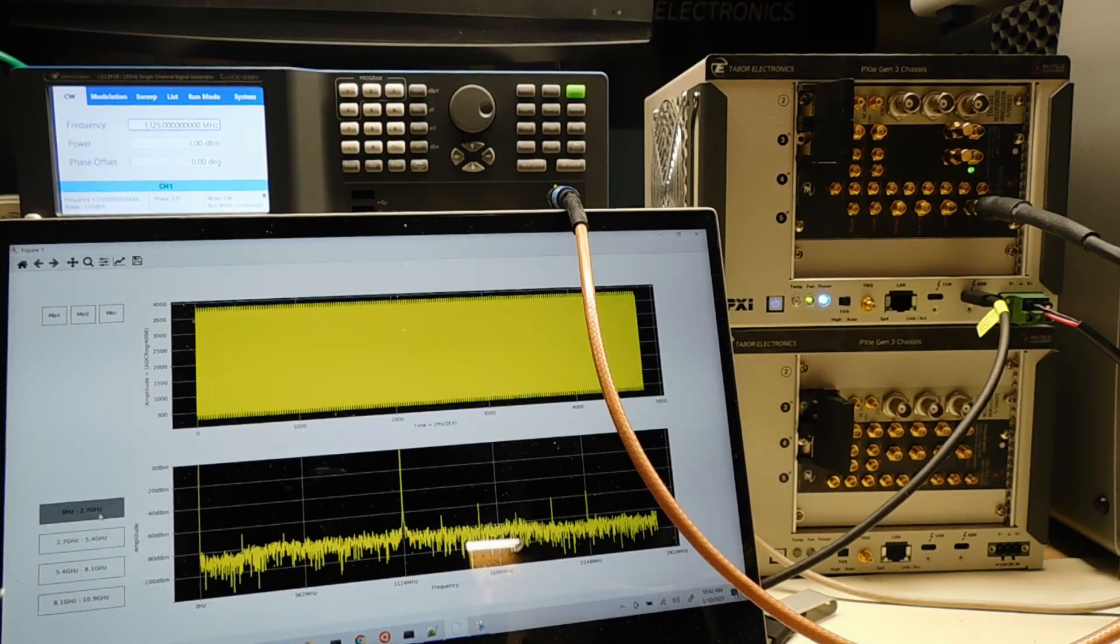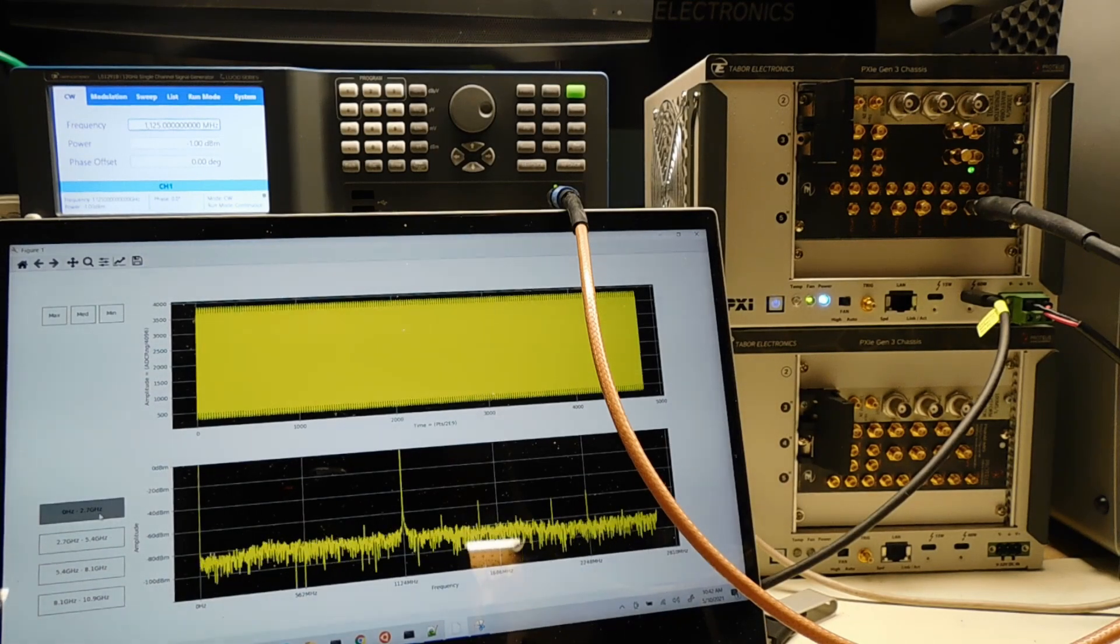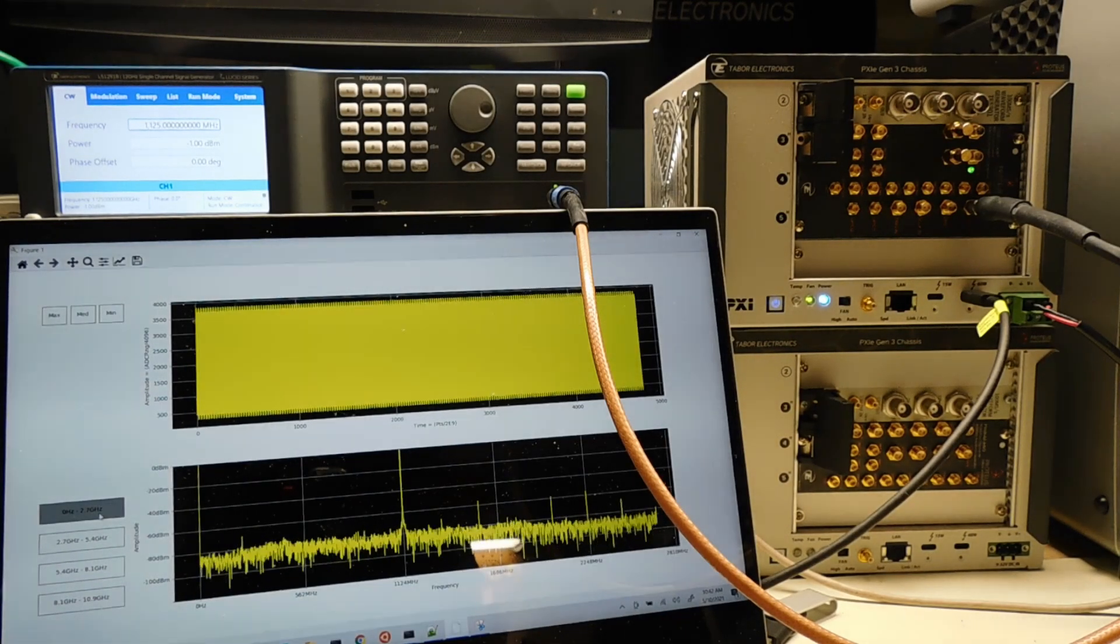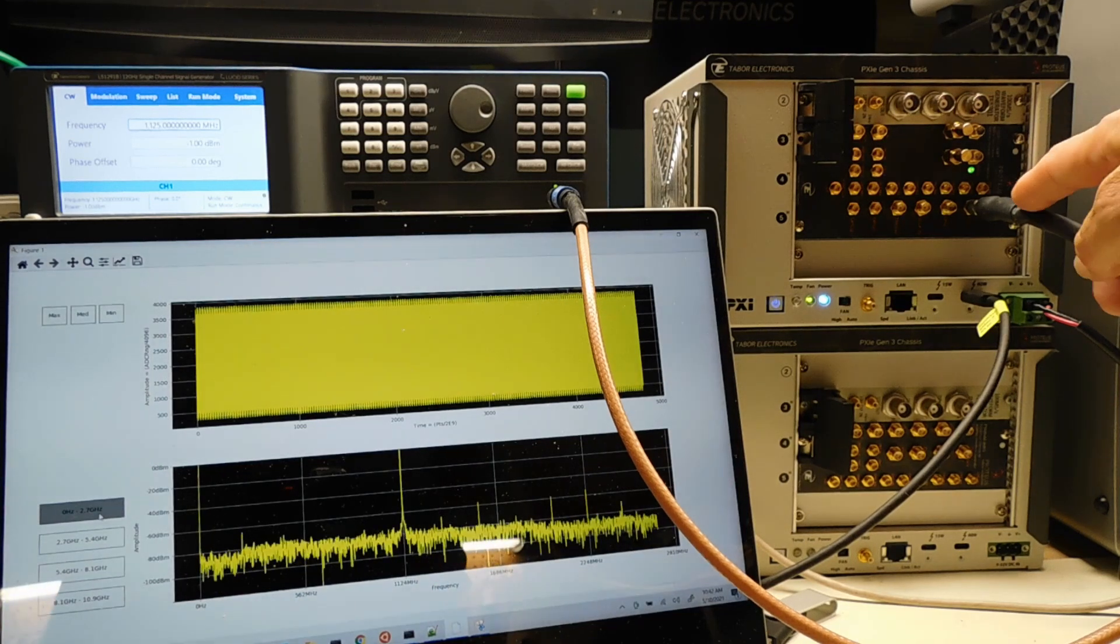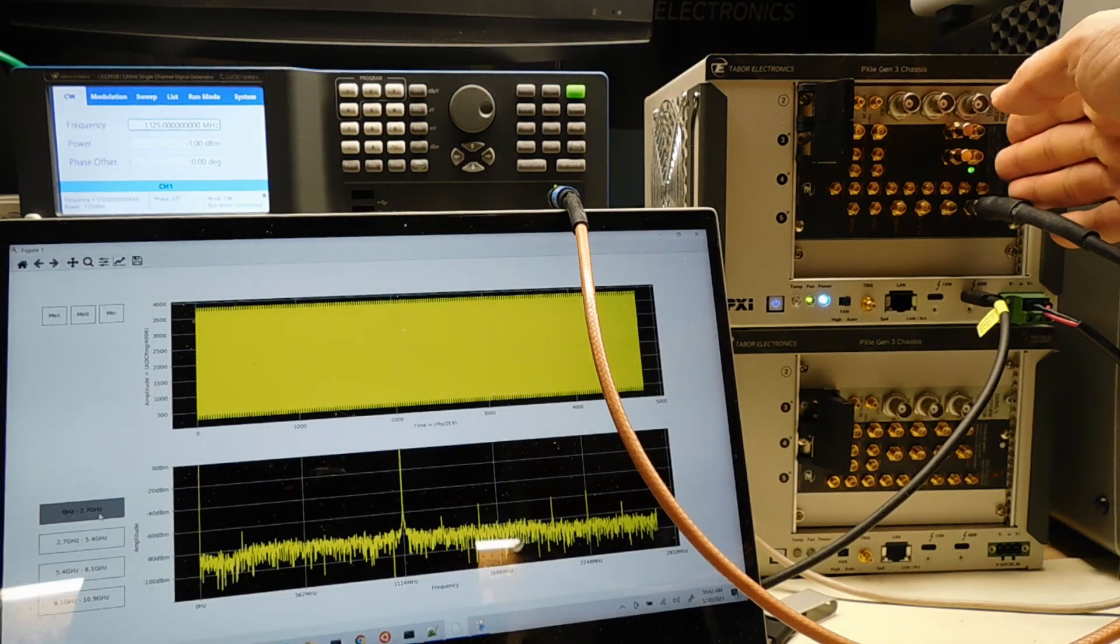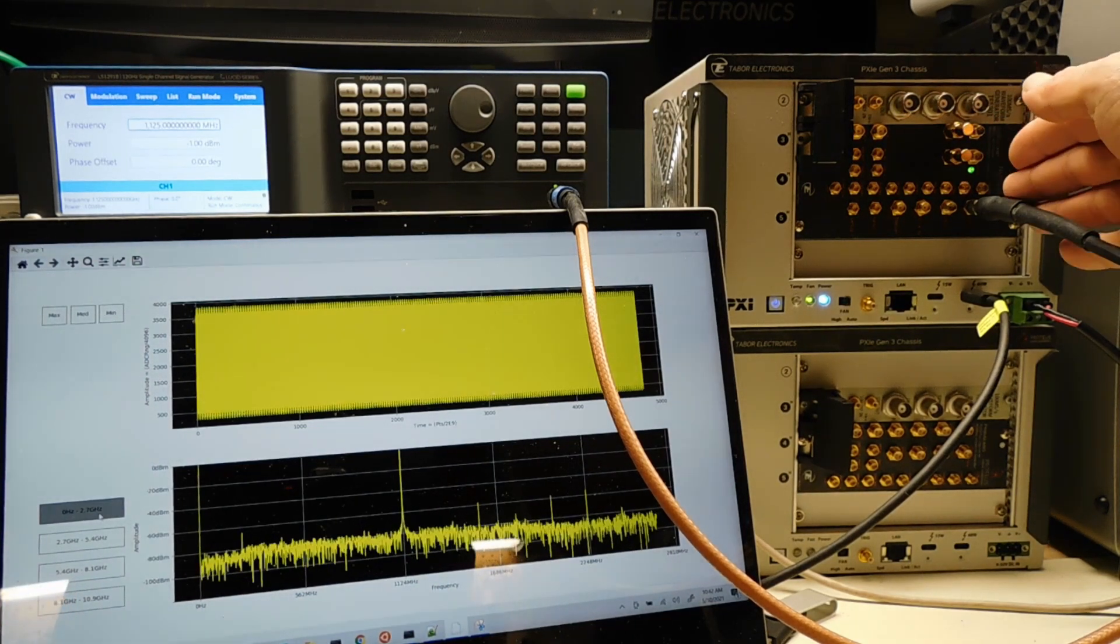In this video tutorial, we're going to talk about RF digitizers. I'm going to use the Proteus arbitrary waveform transceiver, which we can see here, as an example.